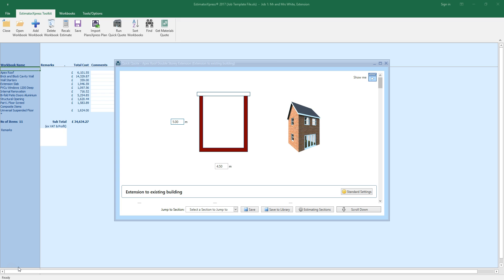There are many situations in which you might want to add an additional template to your QuickQuote. You might want to add a projection to a house or bungalow, or perhaps you want to add a garage to a house estimate. In addition, you might want to estimate renovation or fitting out tasks using rooms you've set up in a renovation template.